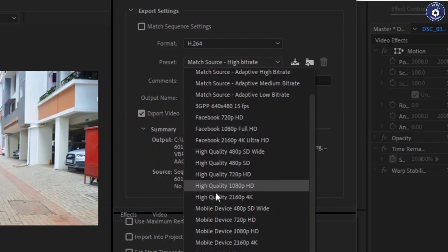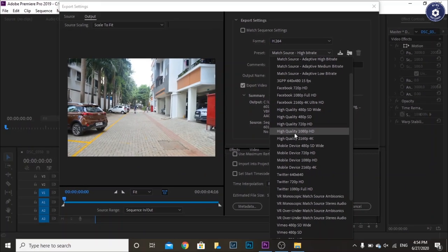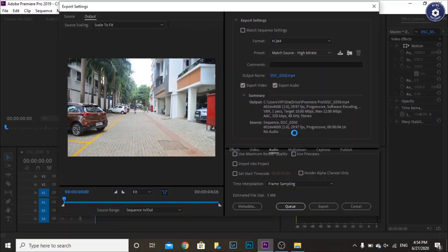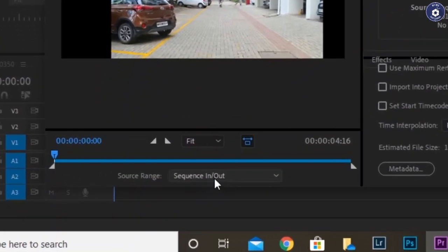You can select the source range as entire sequence which wouldn't matter as we have only one sequence in the timeline. Rest everything can be default.